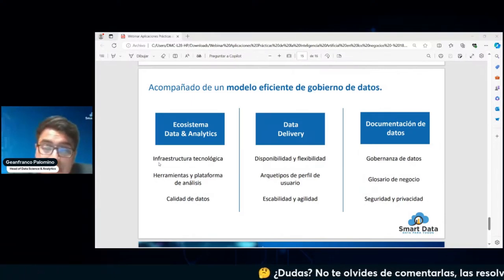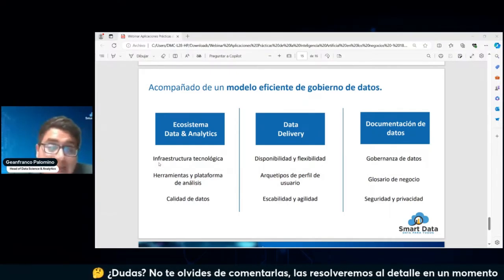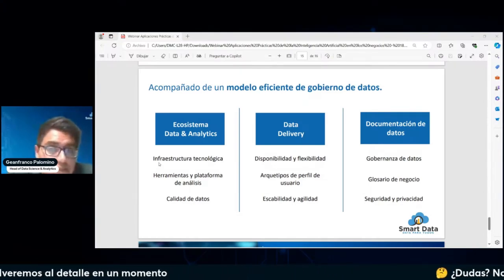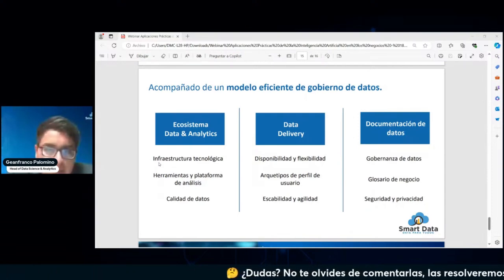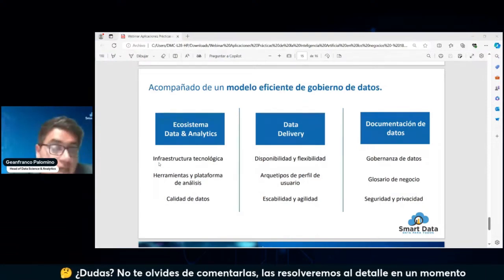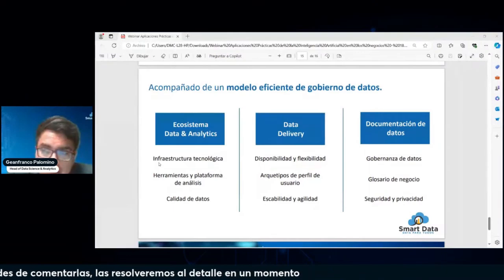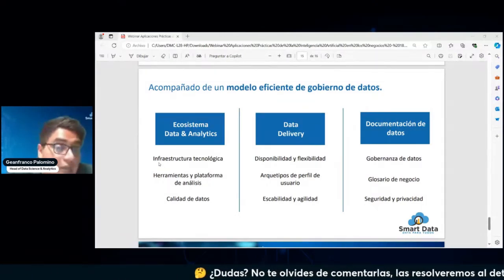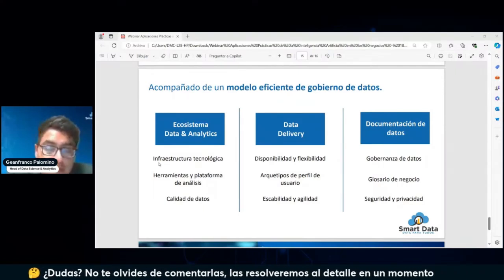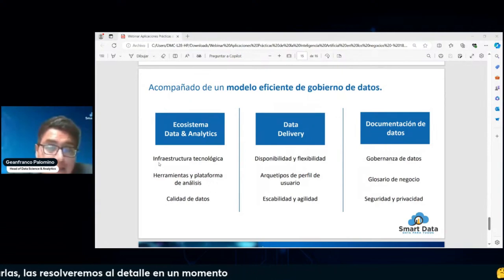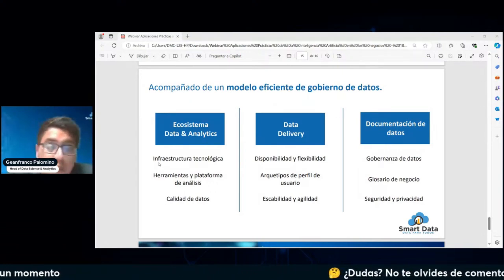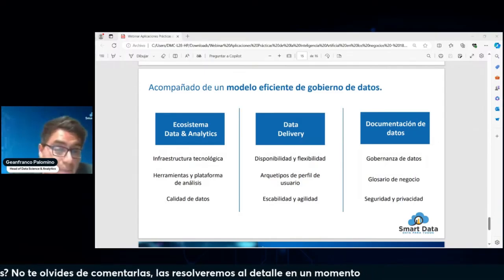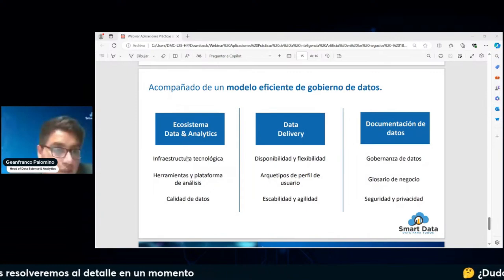También tener un alto grado de escalabilidad y agilidad: que la información y los datos estén en el momento exacto y puedan ayudar en ese momento a la toma de decisiones. En la parte de documentación es importante tener una gobernanza de los datos, definir los dueños por cada dominio, quién es el encargado de diseñar las variables más importantes, definir el significado —porque muchas veces entre áreas crean variables similares pero con definiciones distintas—, tener un glosario de negocio de fácil acceso y medidas de seguridad y privacidad bastante óptimas.